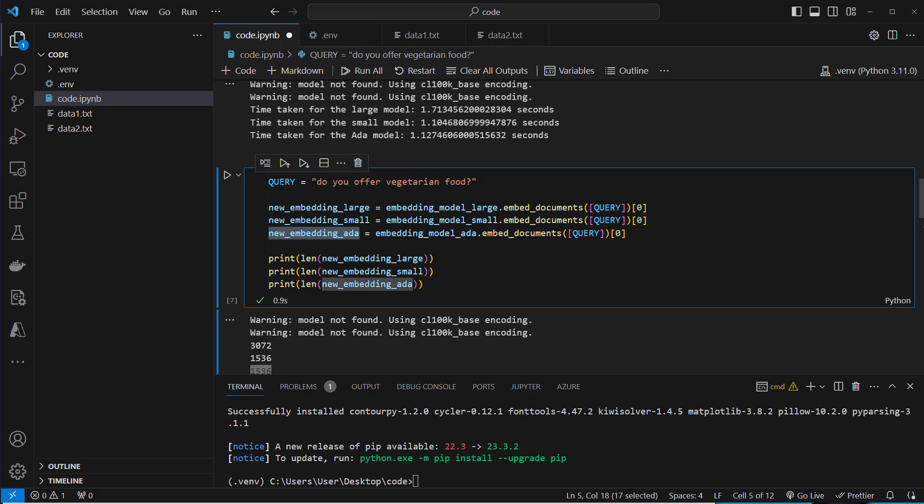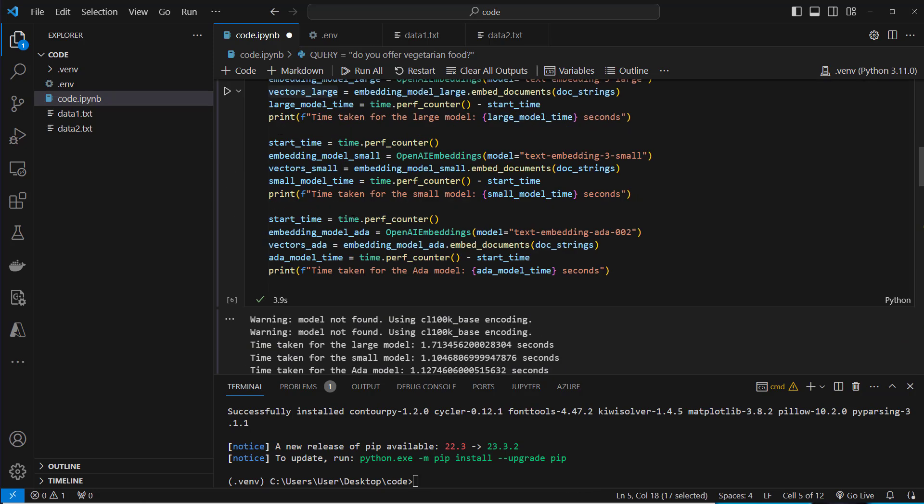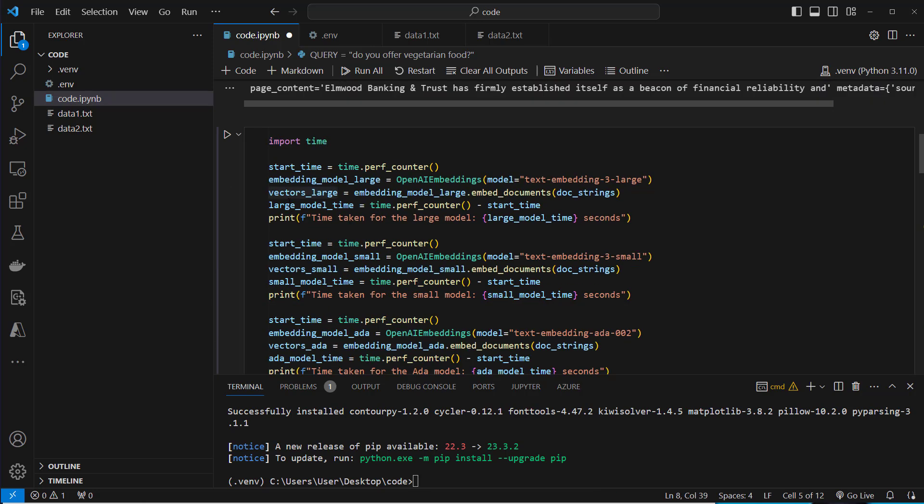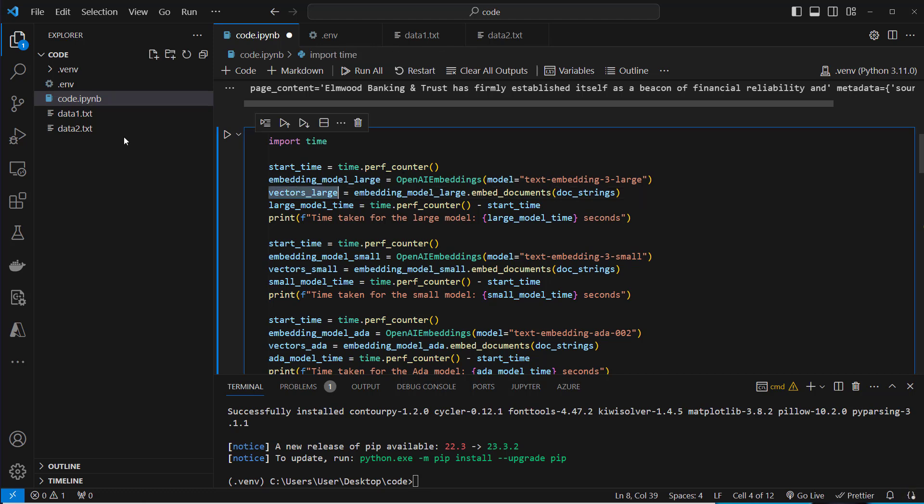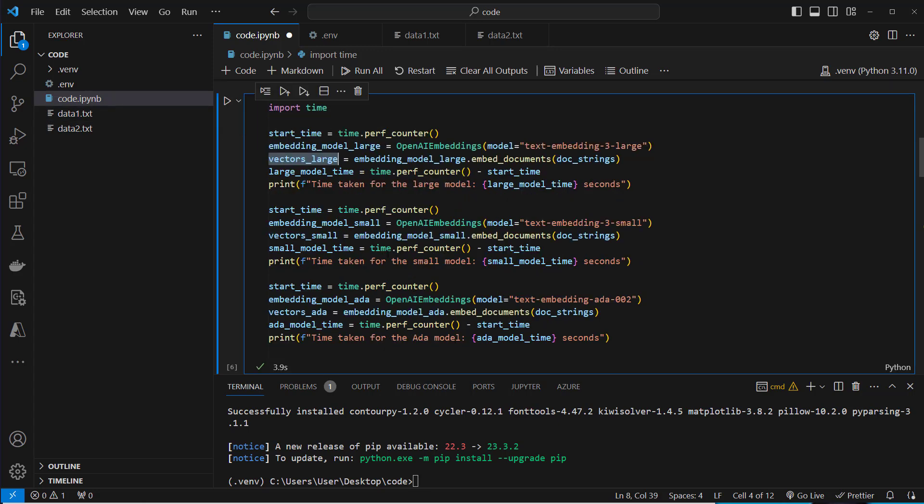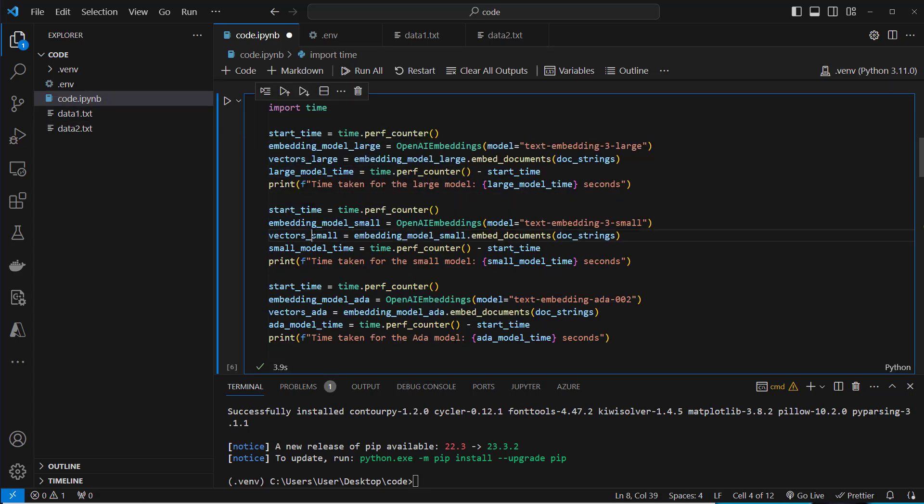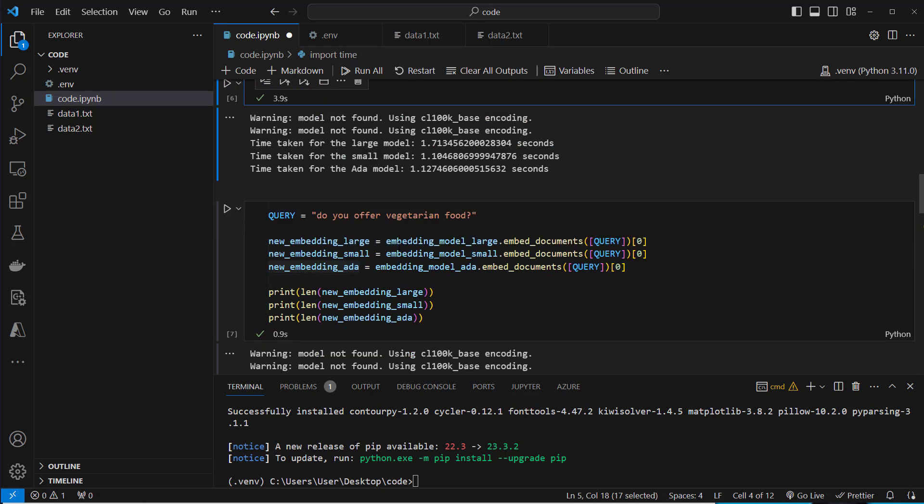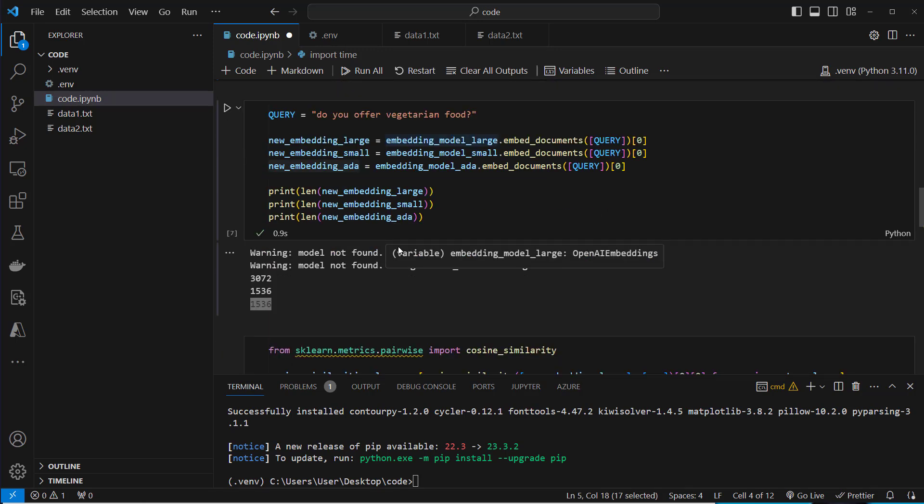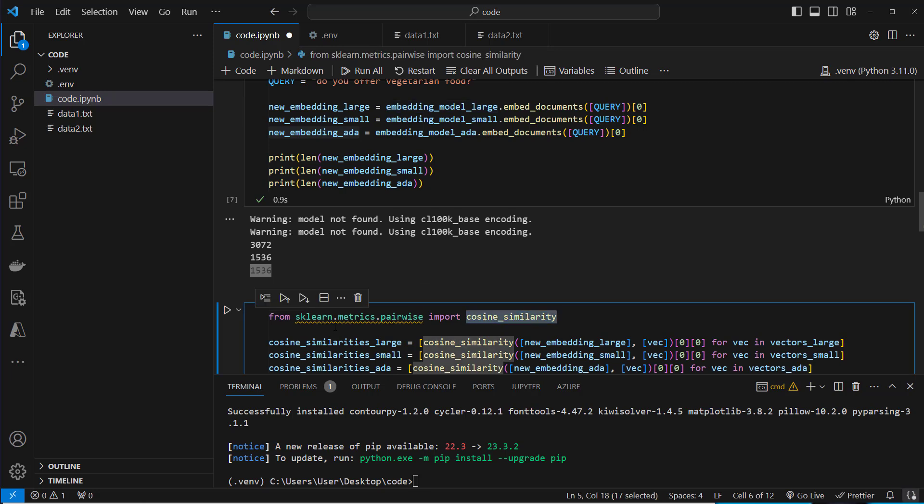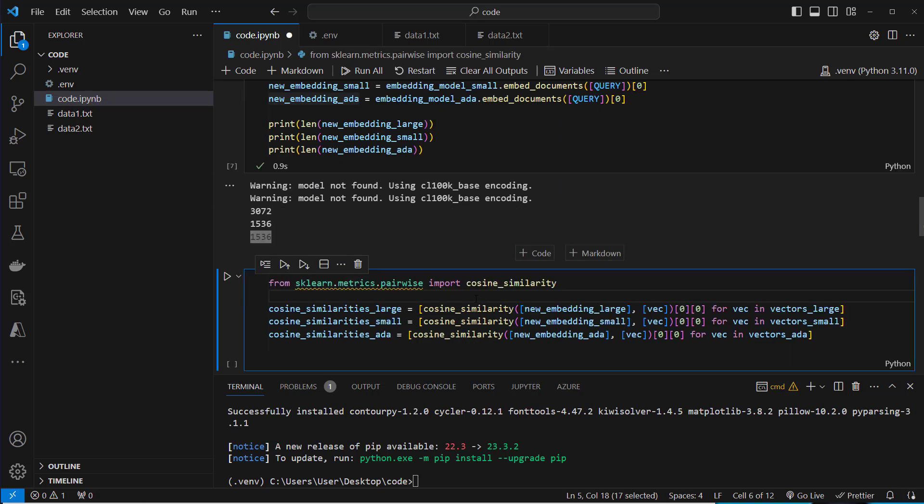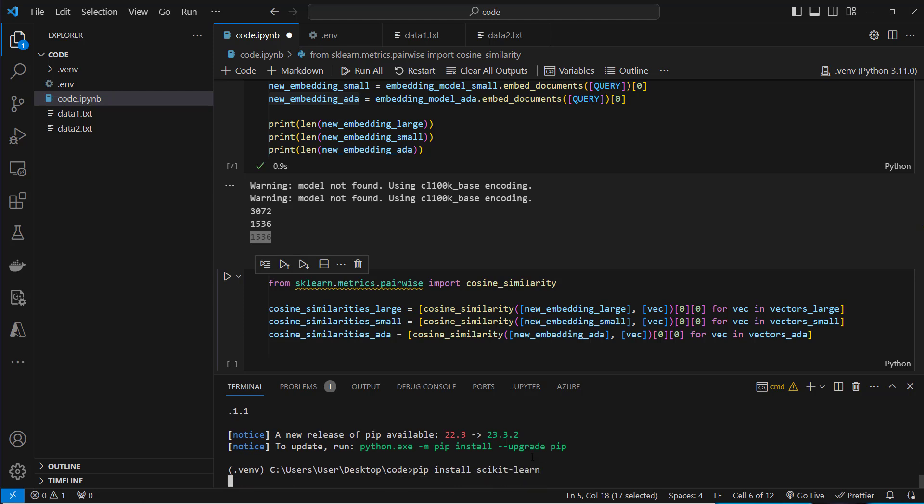Keep that in mind, this will be important later when we work with the ChromaDB. So now we've got the vector representation of 'do you offer vegetarian food' three times. So for the large model, the small model and the ADA model. And we want to check how similar this vector representation is in comparison to all the other vectors we embedded from our text files data1.txt and data2.txt. This is saved in vectors large, vectors small and vectors ADA. So to do this, we will run a cosine similarity over these embeddings and calculate how similar these documents are. I forgot one library, which is scikit-learn.